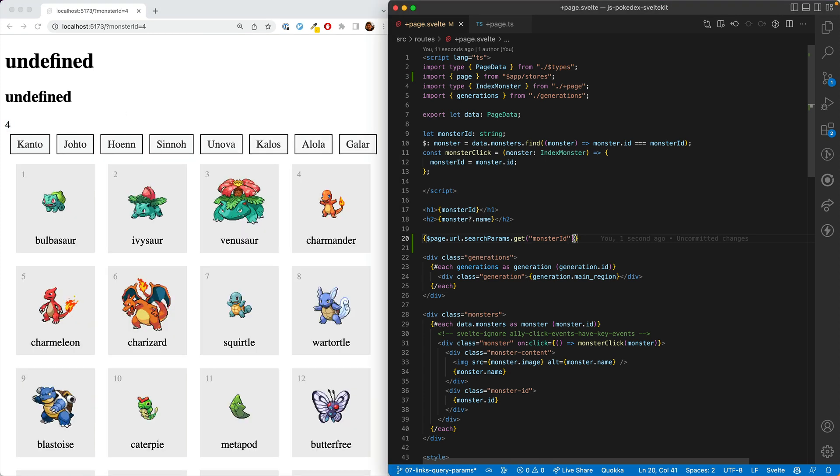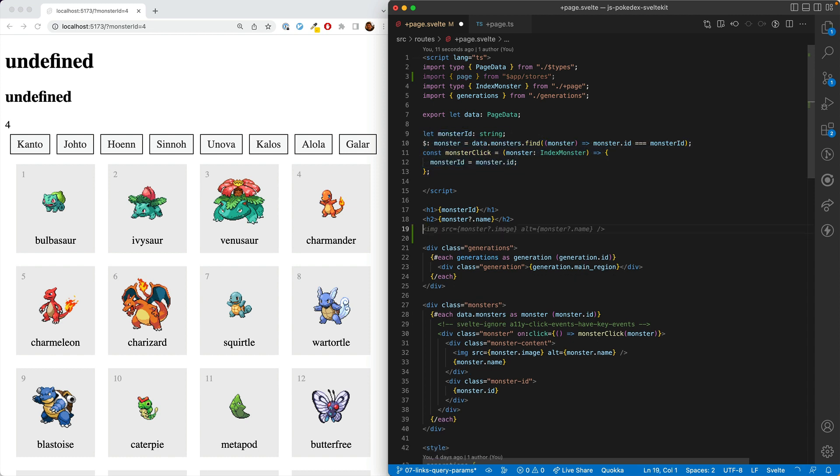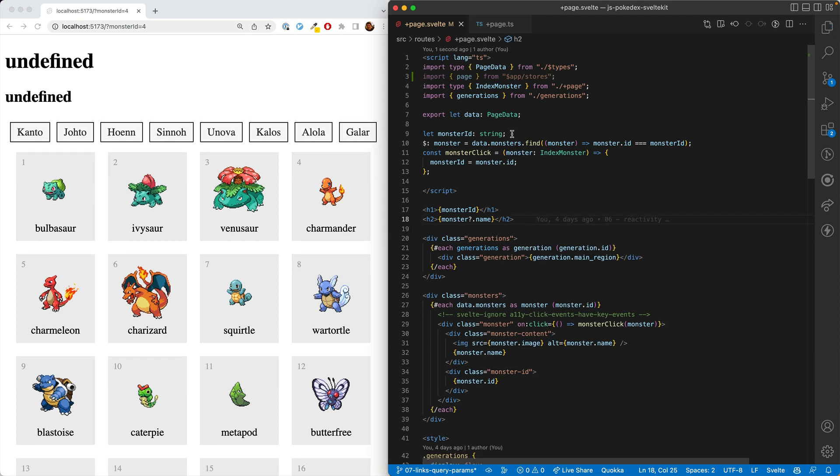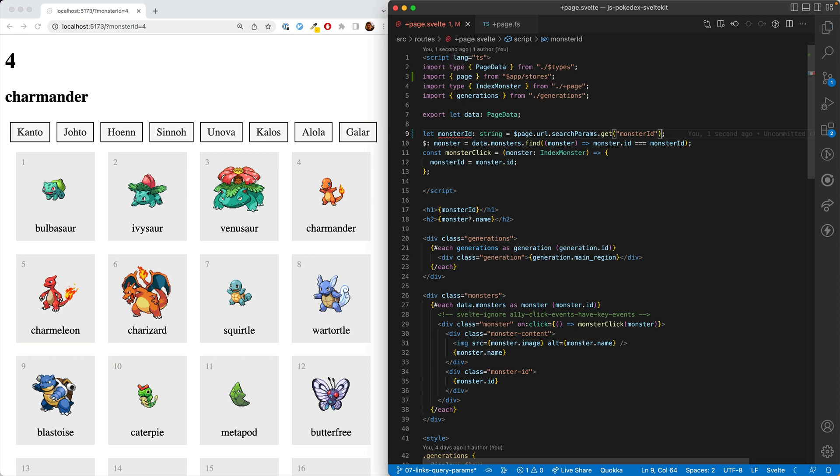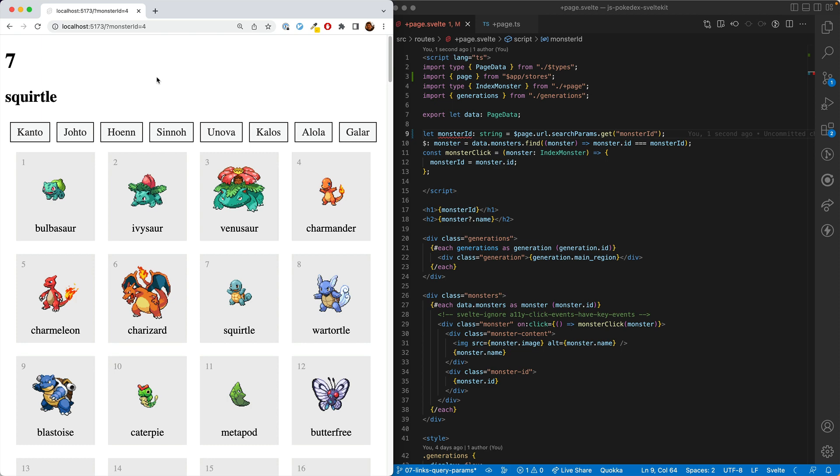Now we want to hook it back in with our other code. So let's cut this here and remove the curly braces, and then just set this to be by default equal to the monster ID. And so we can see that we can still change it. And so we get the default that's in the query params, and then we can make changes later.